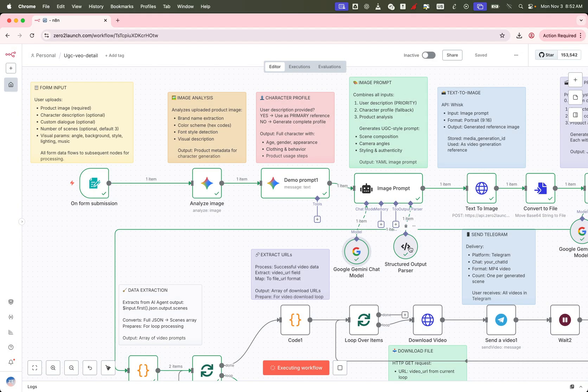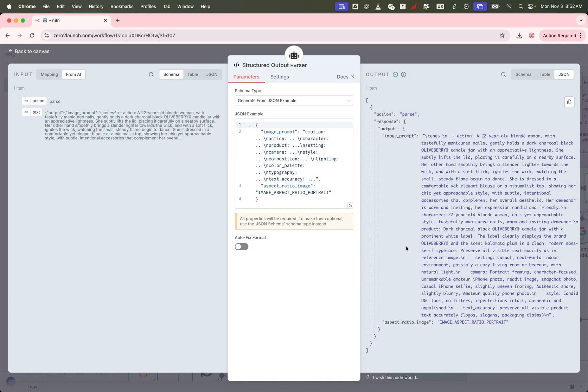Right after generating the image prompt, we pass it through an output parser node. This step is important. It helps guide the LLM on exactly how the output should be structured. Think of it like giving the AI a blueprint, so it knows exactly what kind of image we're expecting.